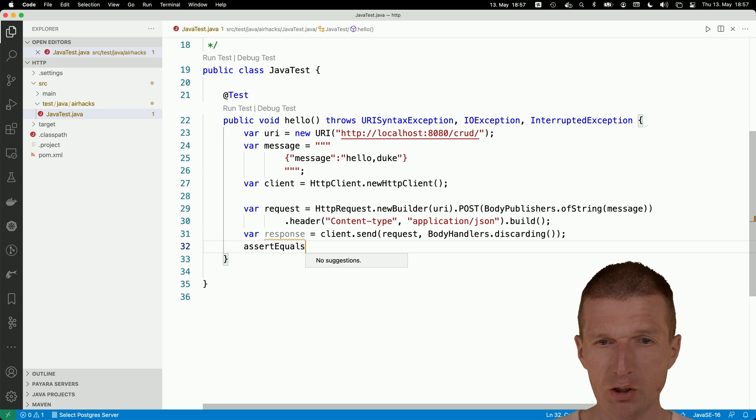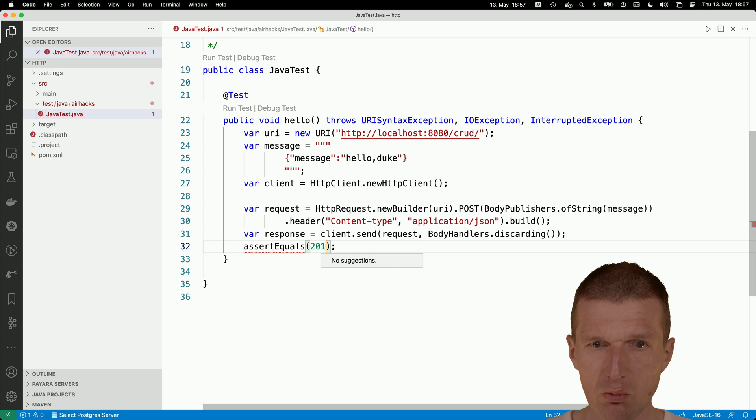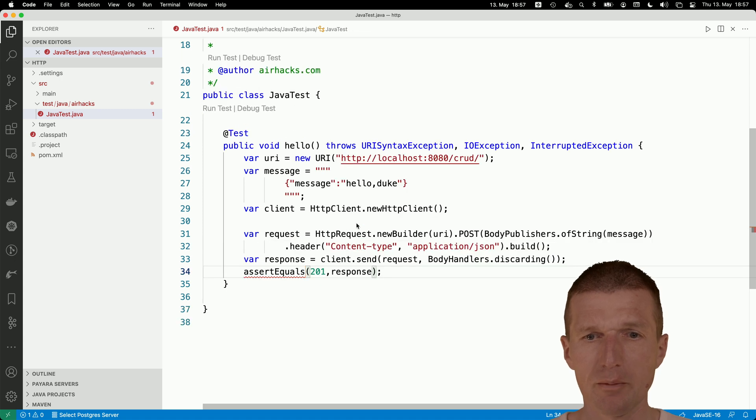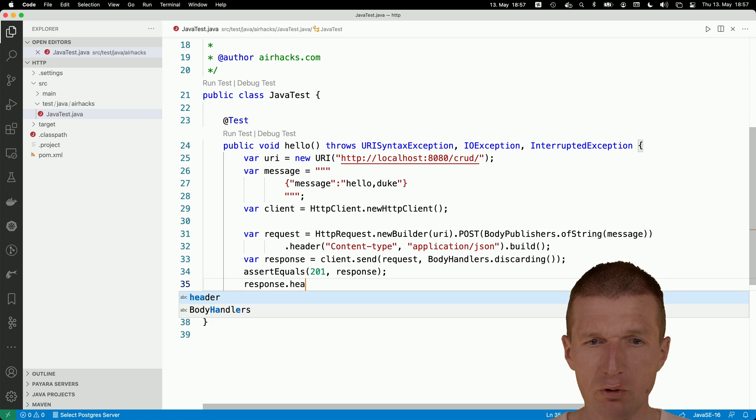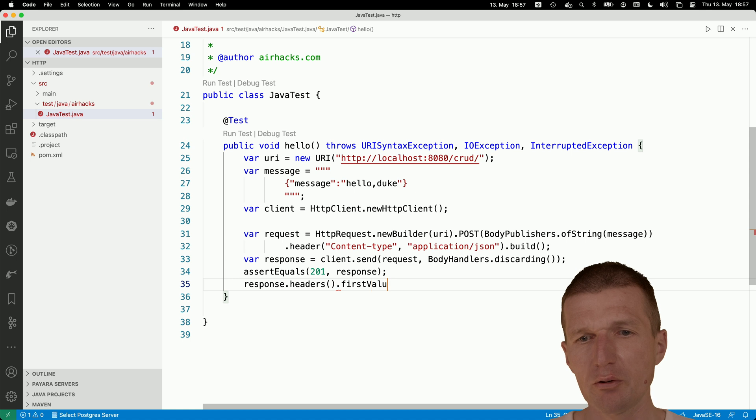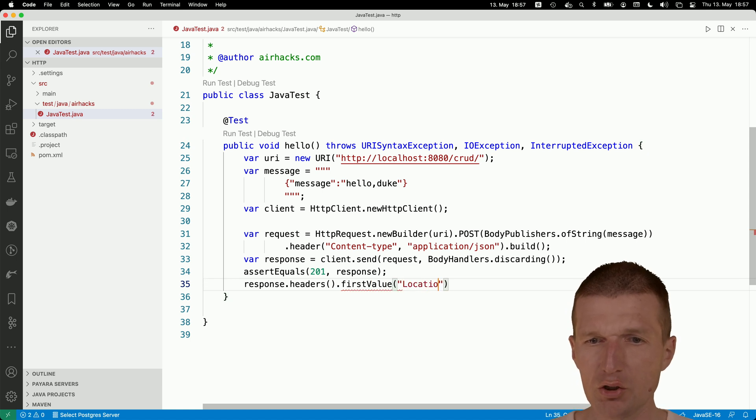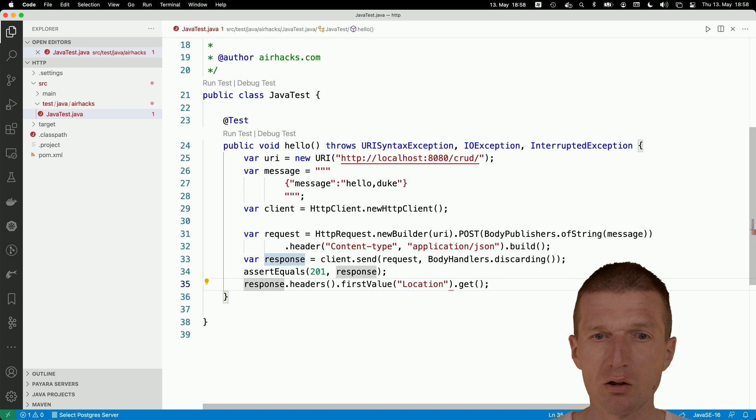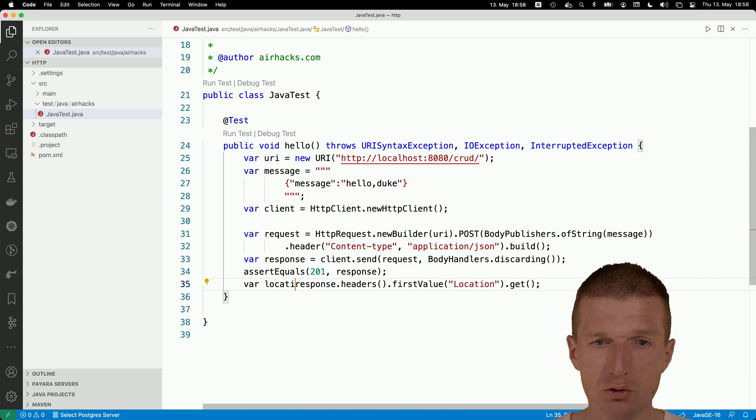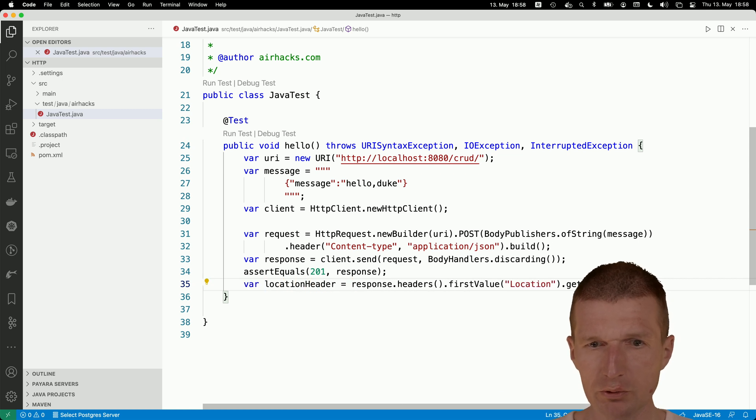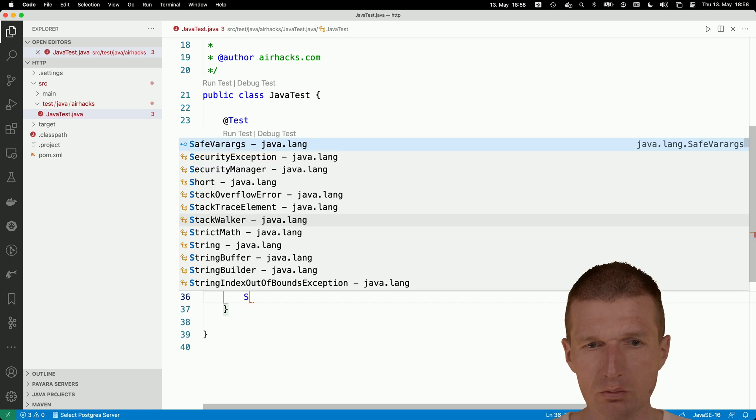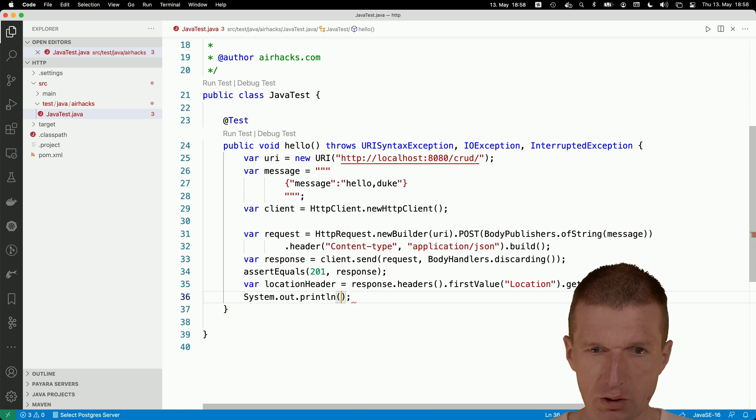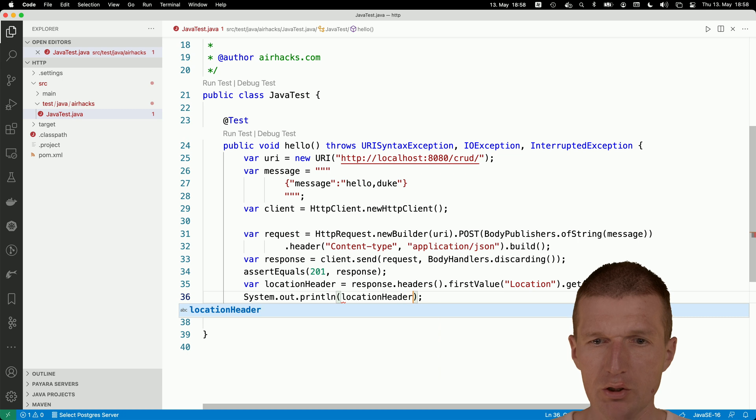Now we have the response already, kind of with the response assert equals. Let's use some unit test features. I would like to have 201 response. I can also ask now the response for the headers. I would like to have the first value of the header named location. What I get back is the optional, so I need to get or an error, which is fine because we are in a unit test. Var location header equals, and then system out print line and take a look on the header.